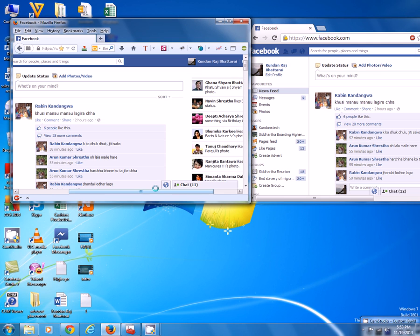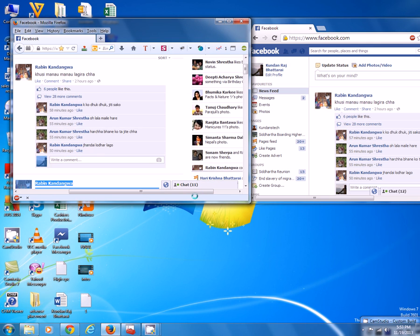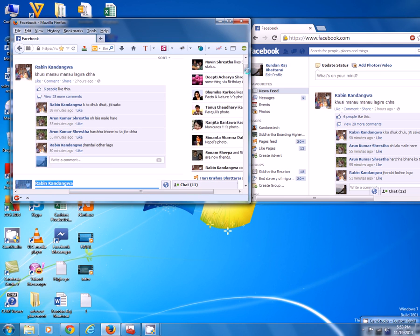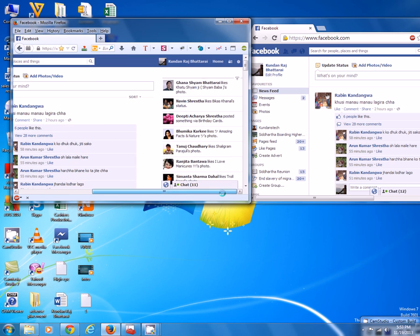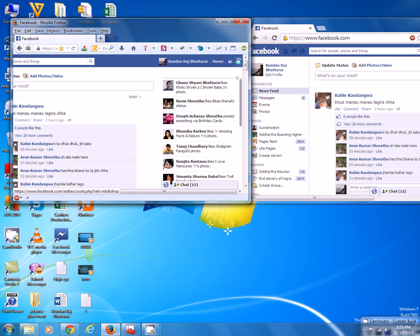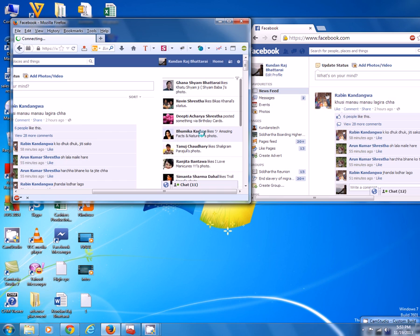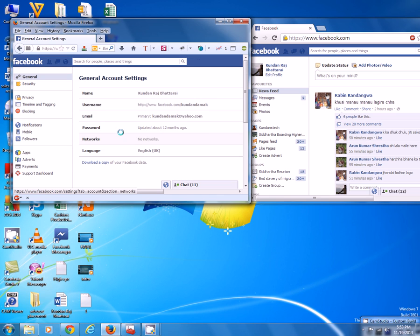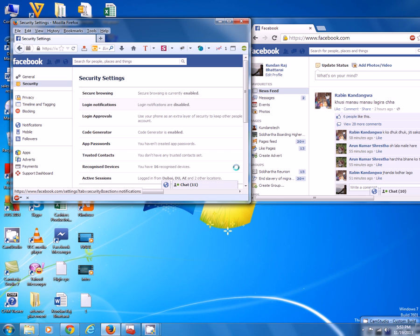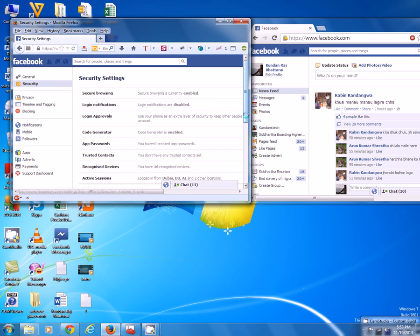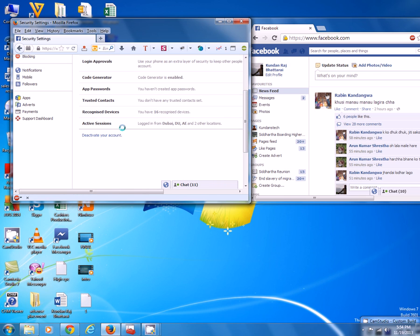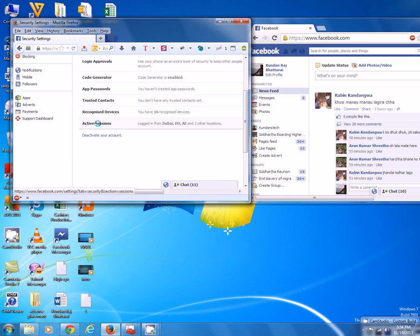then I will go into the settings icon, then click on account settings, then I click on security tab and scroll down to the end and click on active sessions.